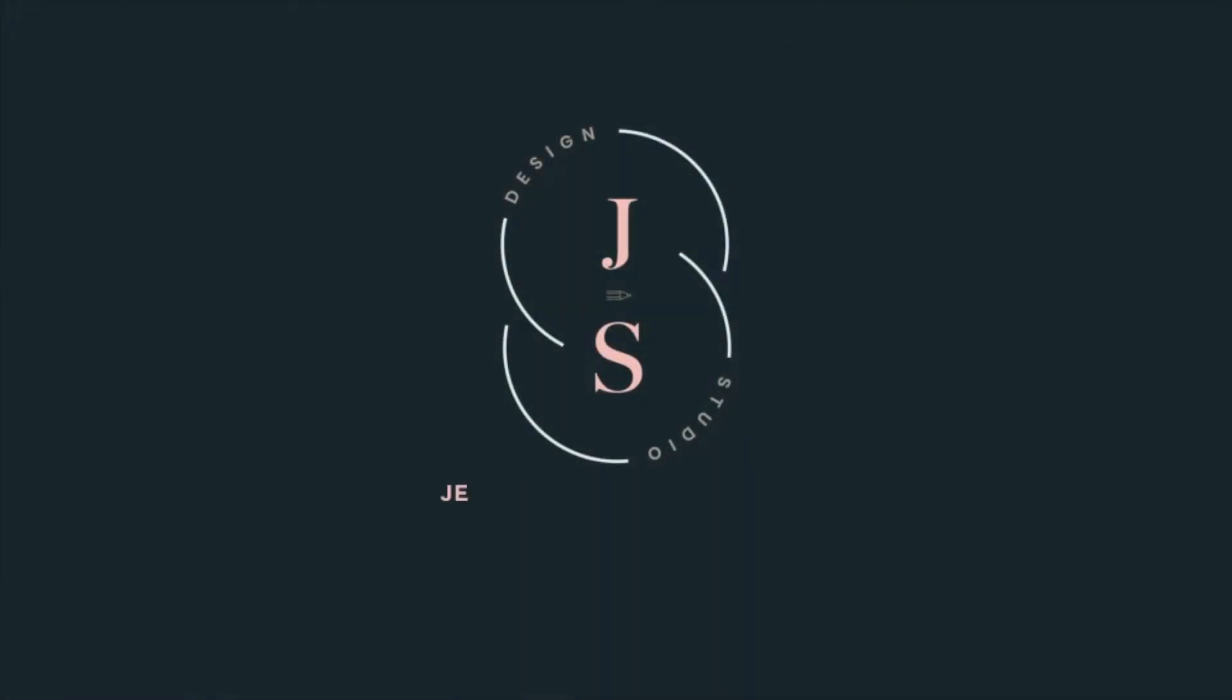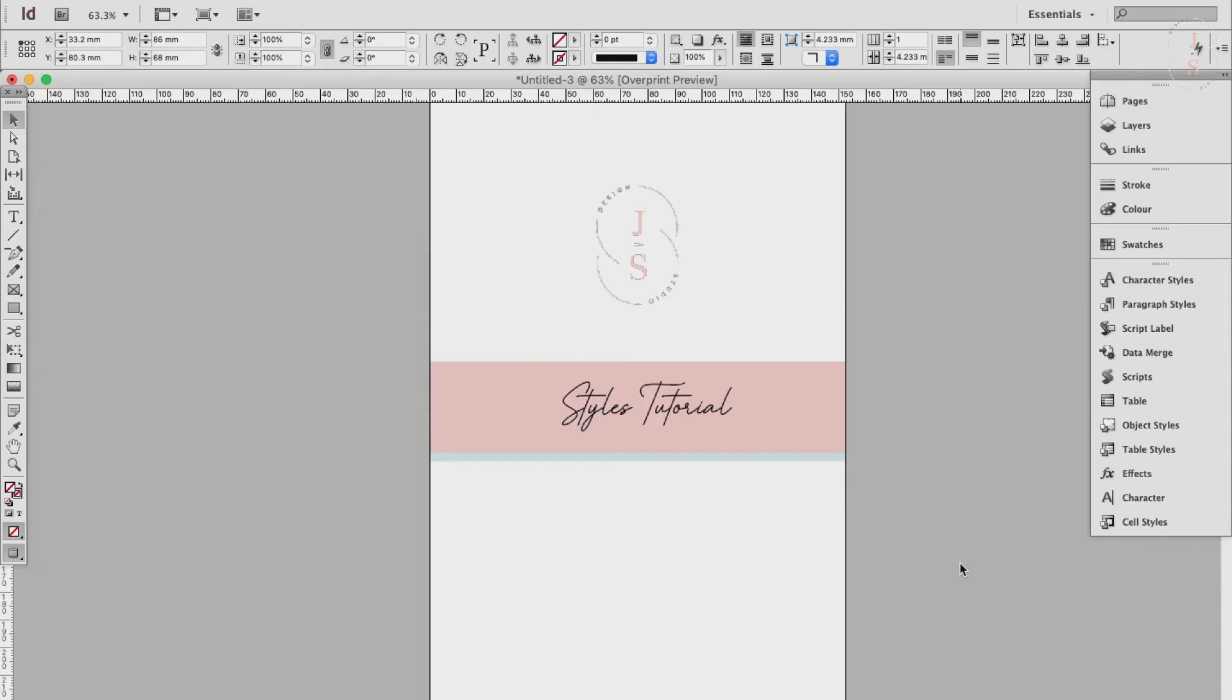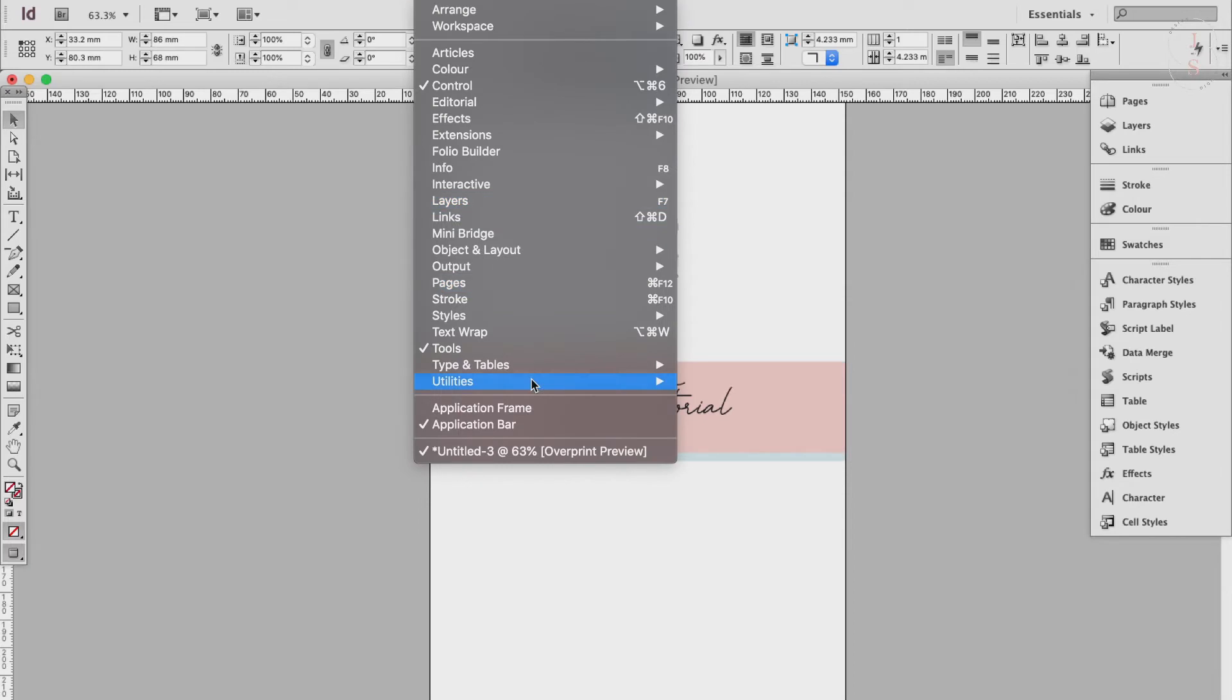So let's head on to the screen. Step 1: Find and open the styles panels. You can find all the styles panels by going to Window, Styles. Here you'll find five options for applying styles to different elements.